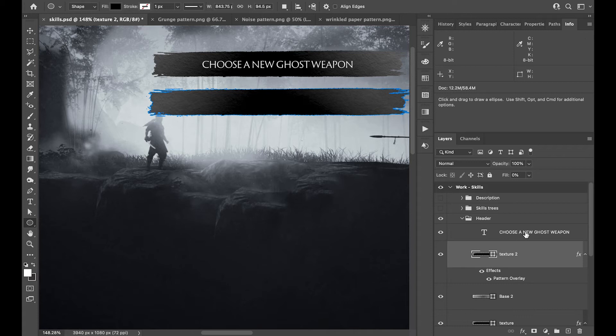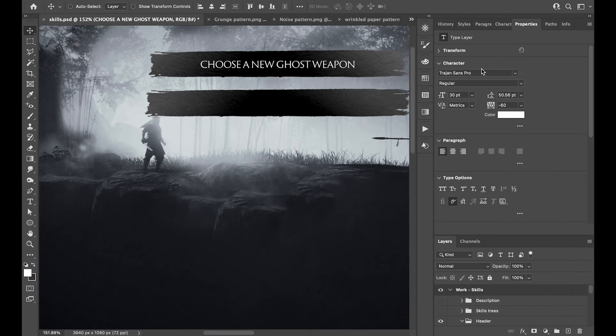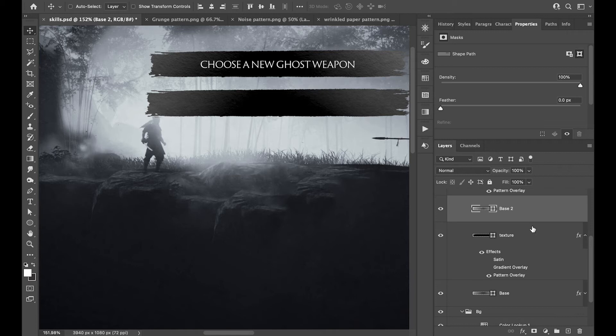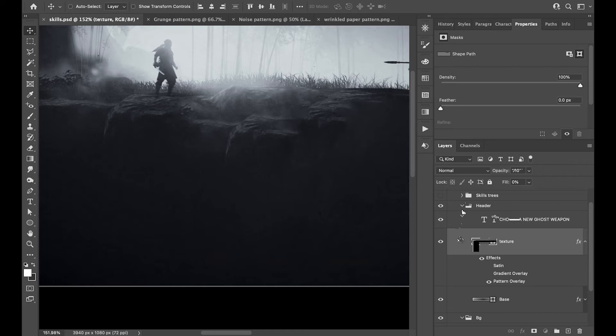Once that's done, we can use our text. The font I used here is Trojan Sense Pro — that's the one I found closest to the Ghost of Tsushima font. Now that's done, I wanted to show you how I did that, and then we can move on to the next section which is the Skill Tree.